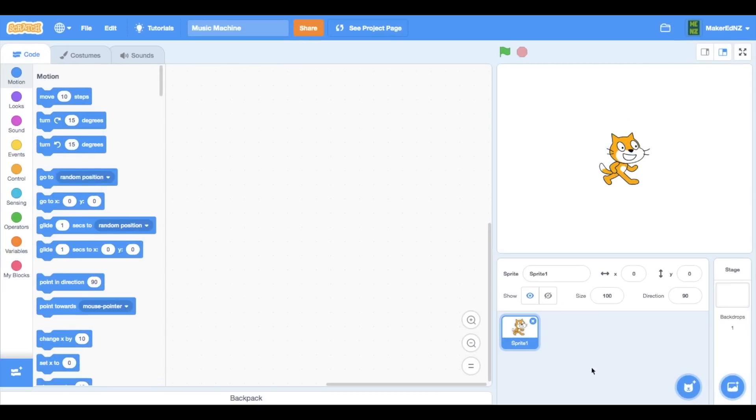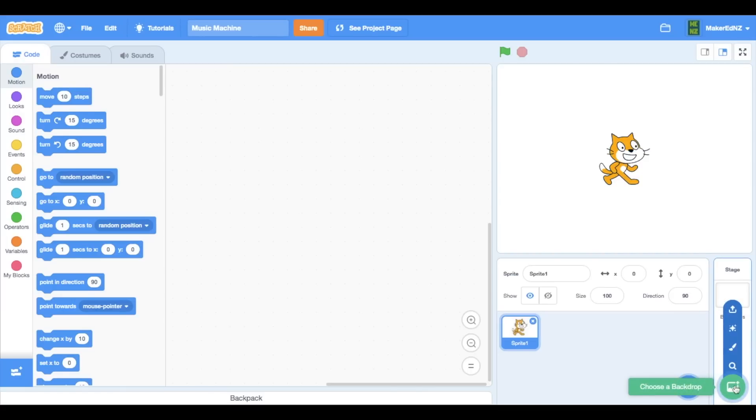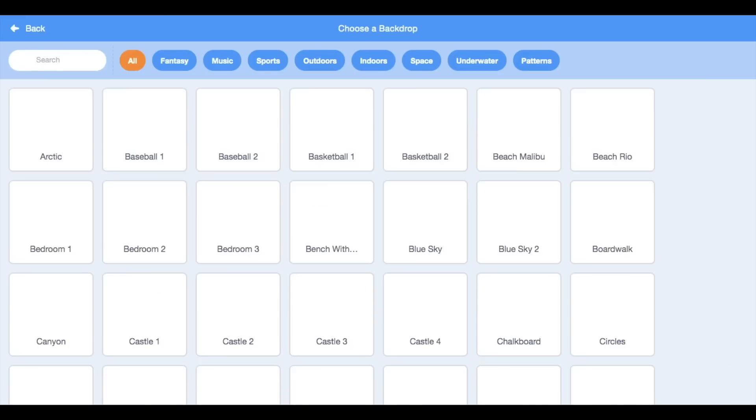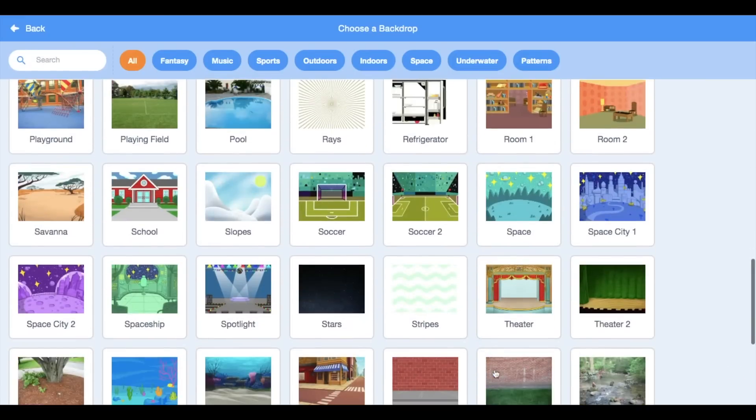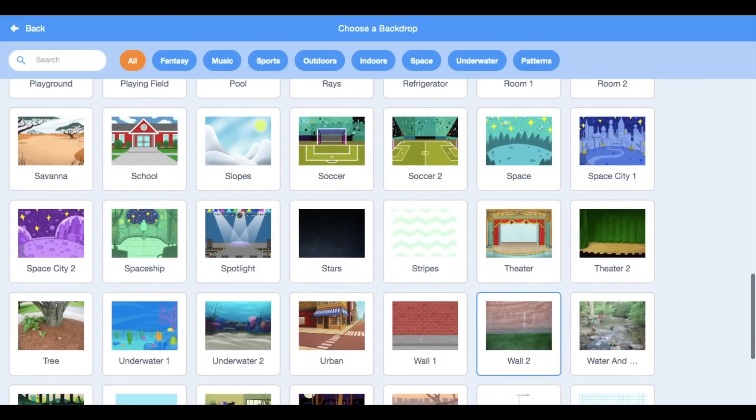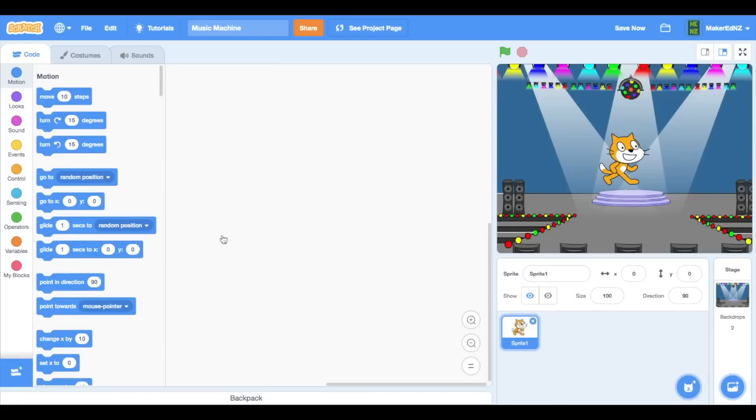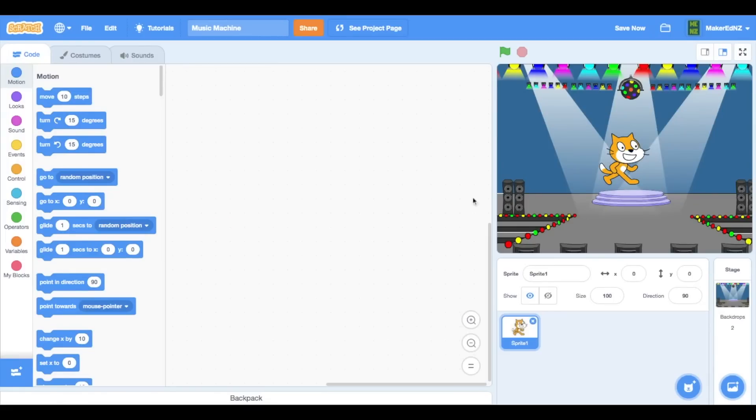To make my music machine, the first thing I want to do is change my backdrop. The white background is alright, but it's not as interesting as it could be. So I'm going to click down here on Choose a Backdrop and scroll down until I find this one called Spotlight. You, of course, could choose whatever you want.